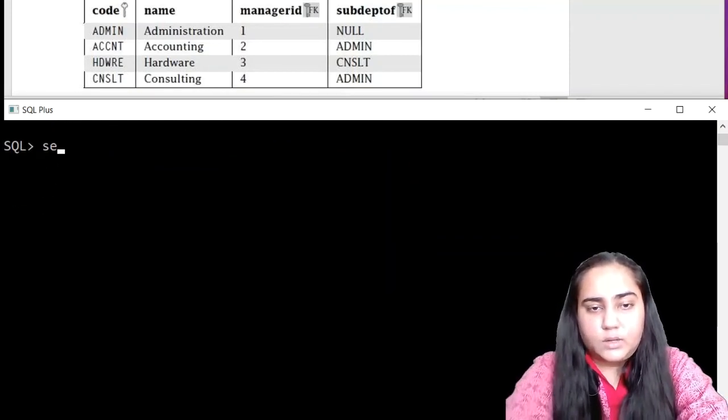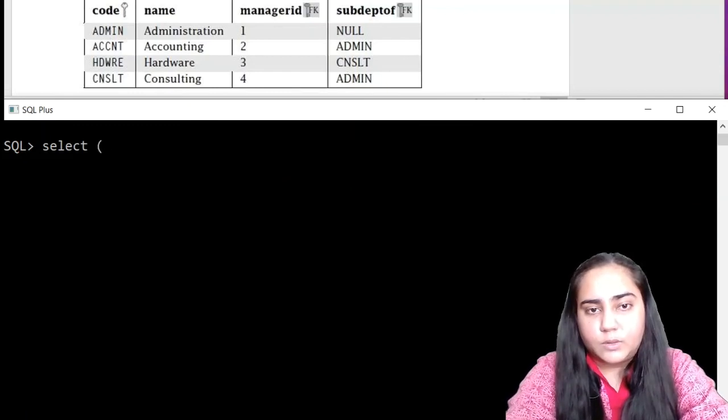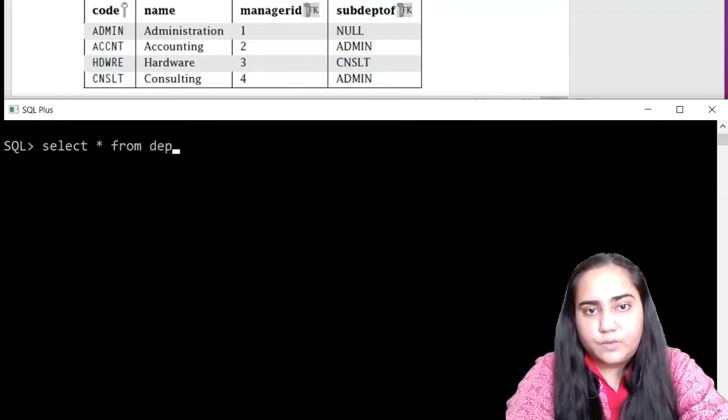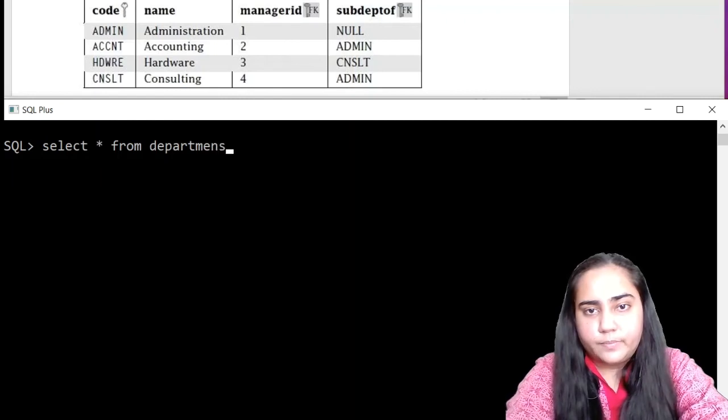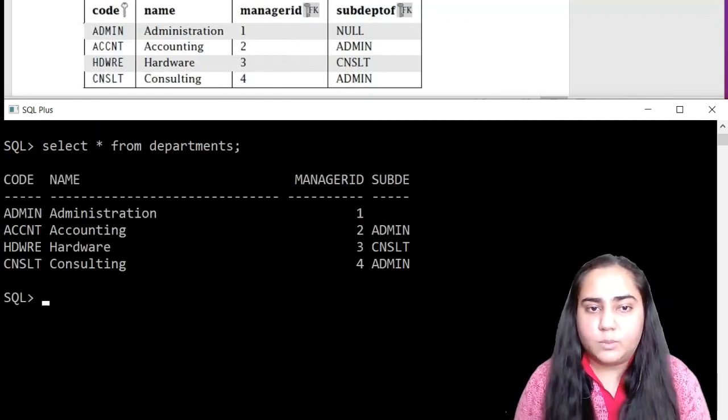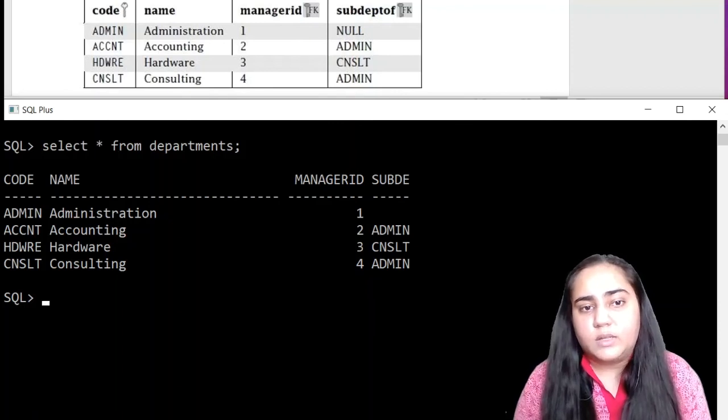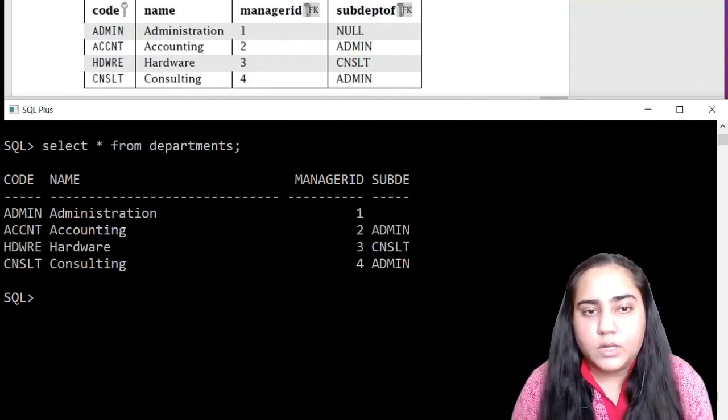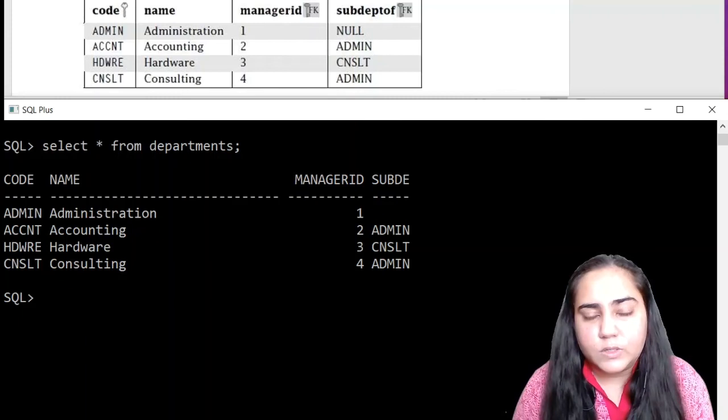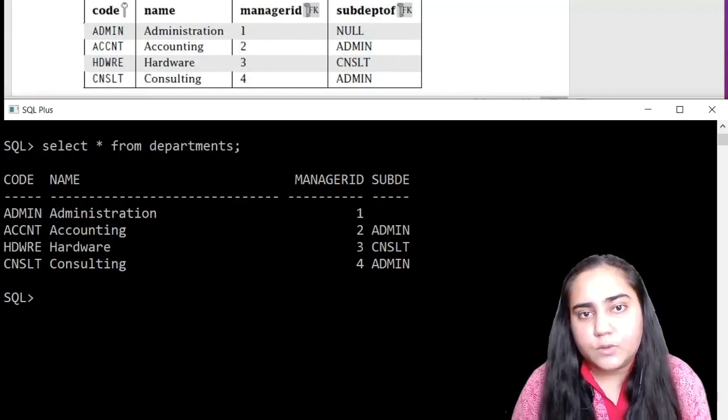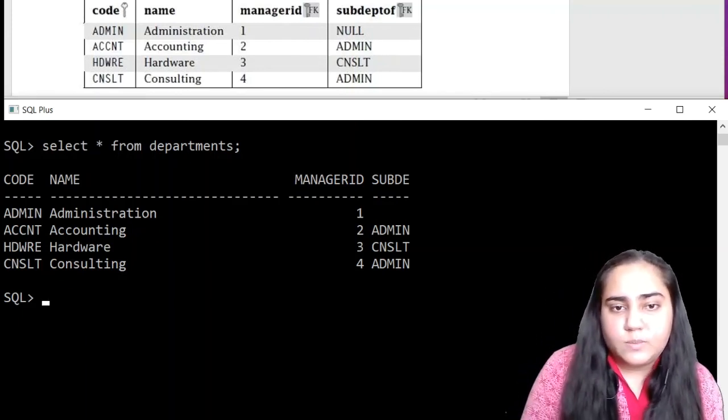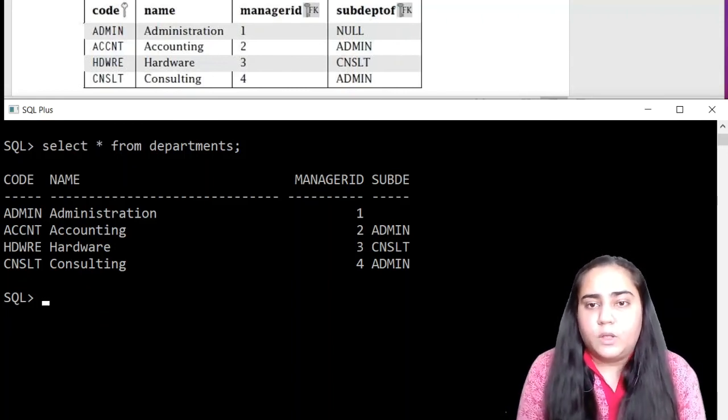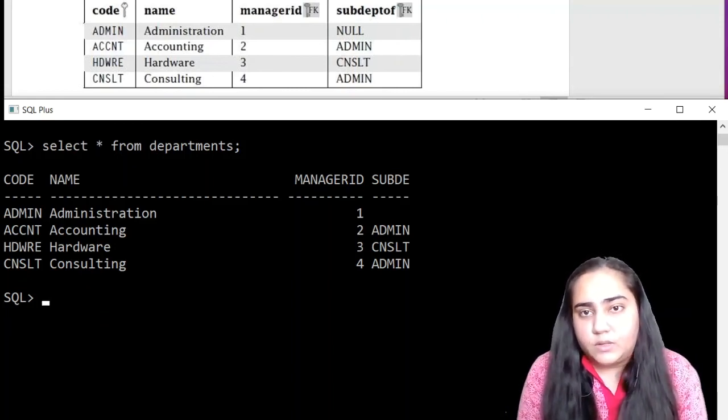We can now take a look at what our table looks like. Let's do select star from departments. And this is what the table looks like. Once again, take a minute to check the data you have inserted so that it's all correct and that there are no spelling mistakes. If there are spelling mistakes, you might face trouble later on while adding primary keys.